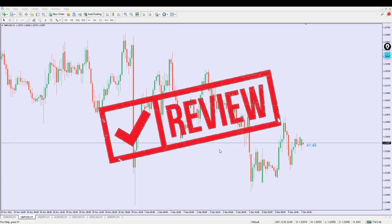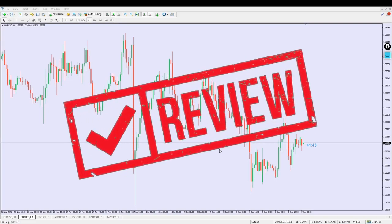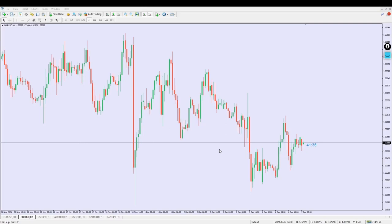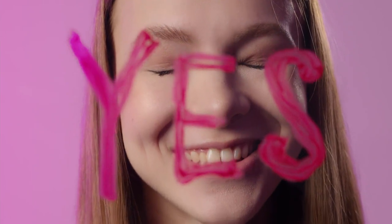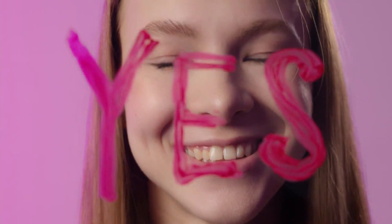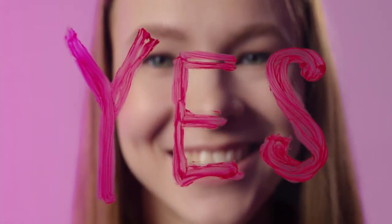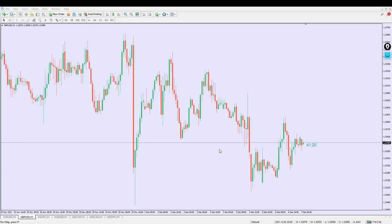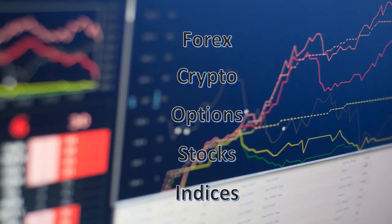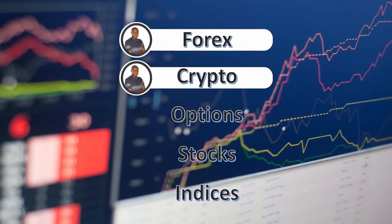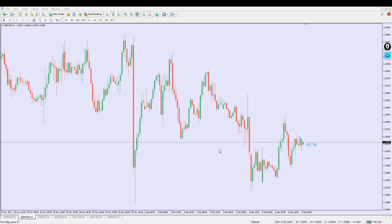This is going to be another massive review because it's something that has to do with indicating a market peak. We're going to be looking at the peak of the markets and the possible places. This is an indicator that really shows the peak of the market and how you can take advantage of it to make consistent profit. You can apply it on forex, crypto, options, stocks, and indices and it works just fine.